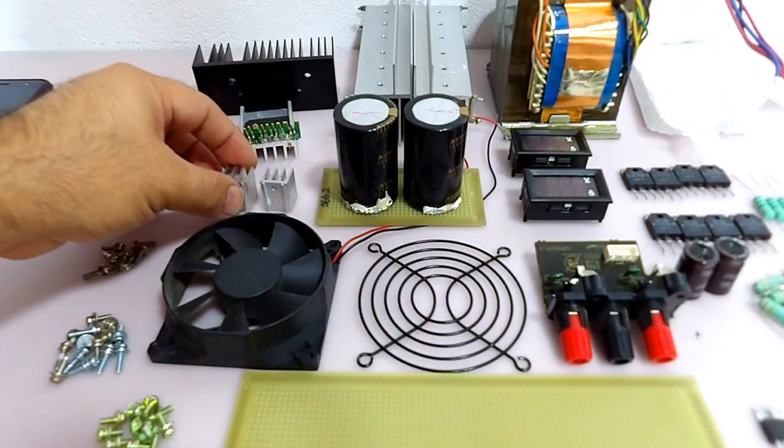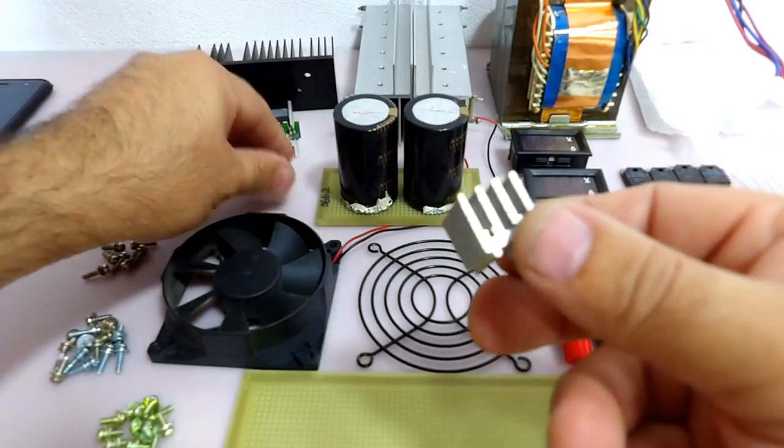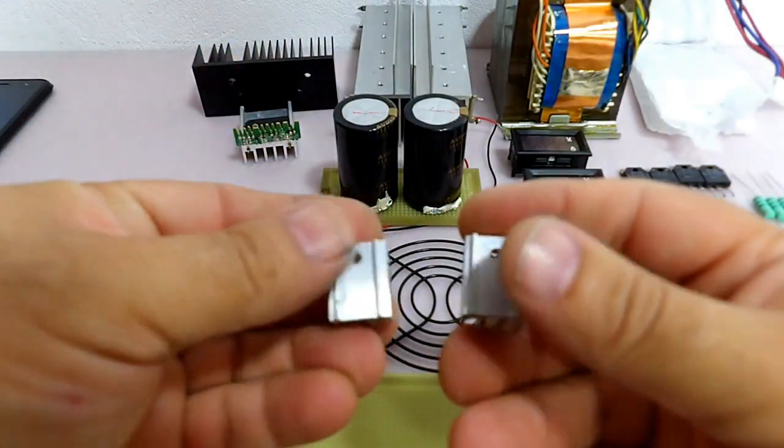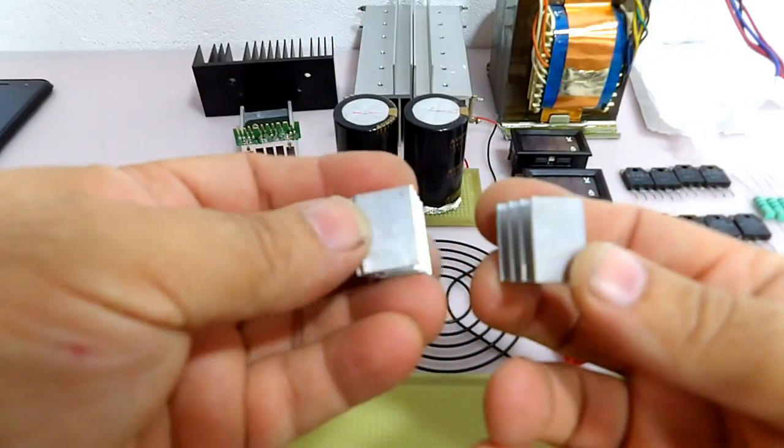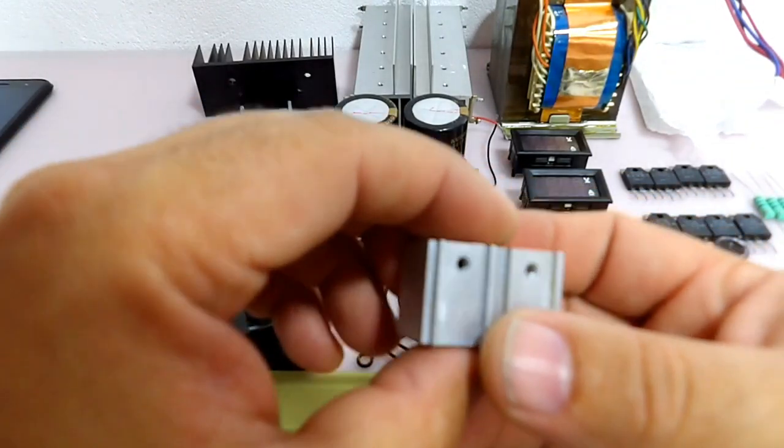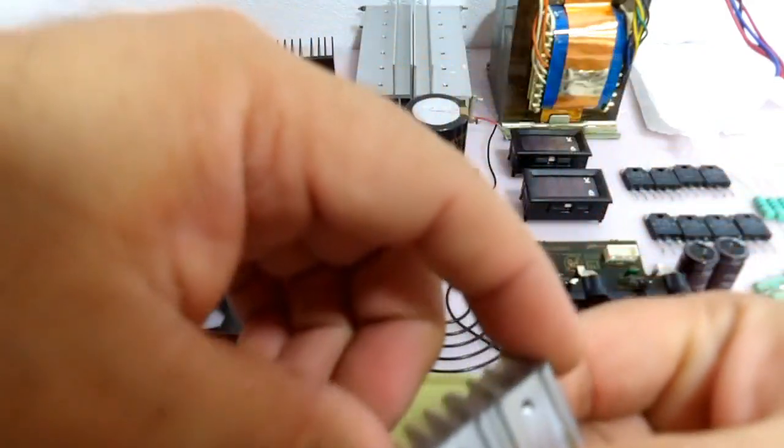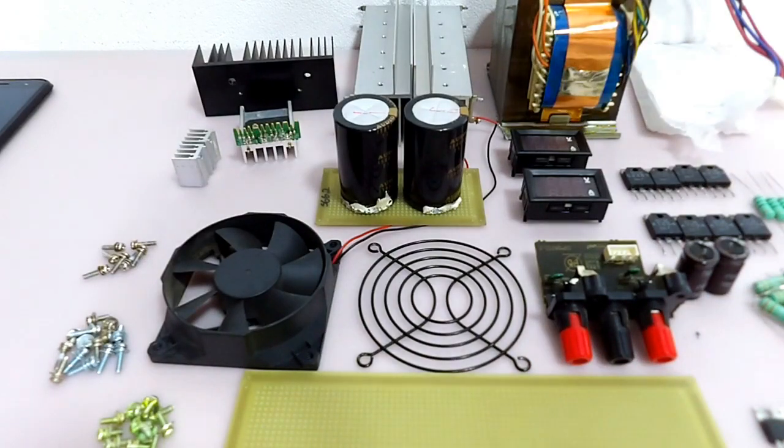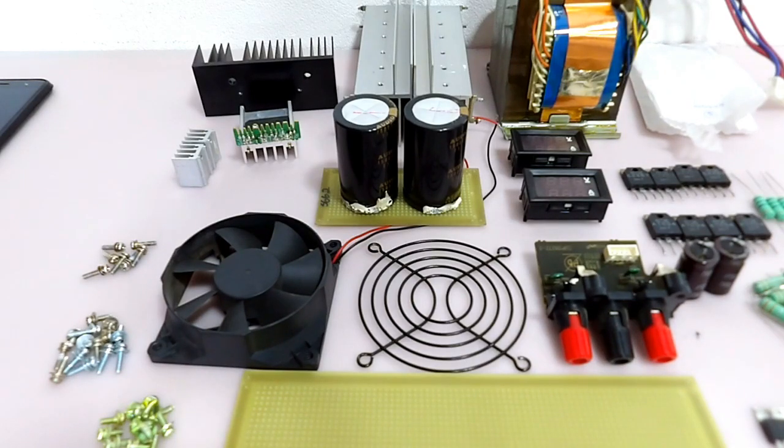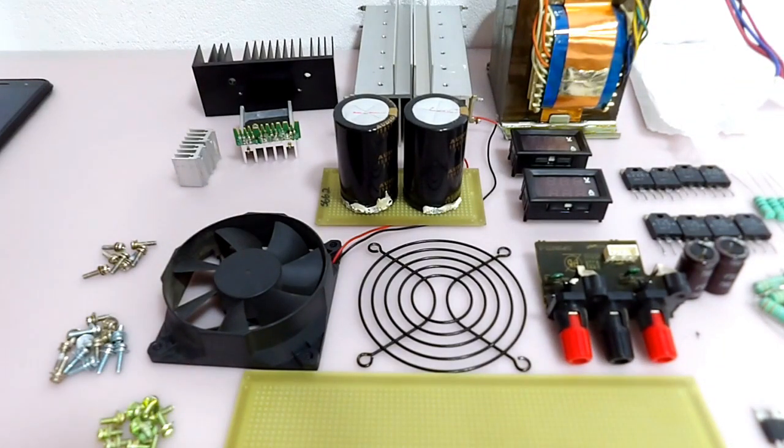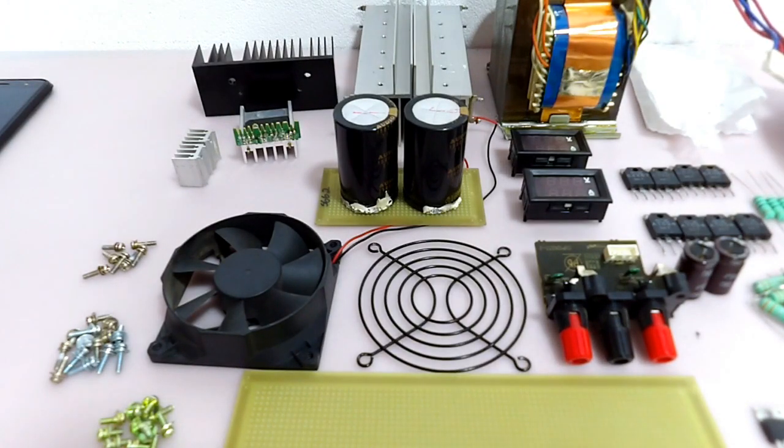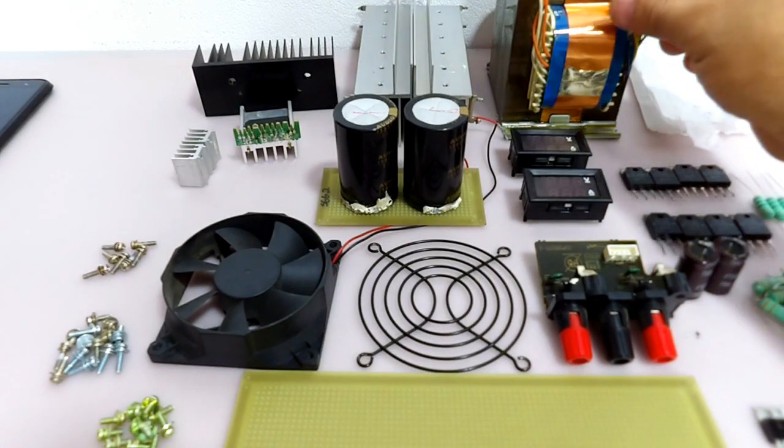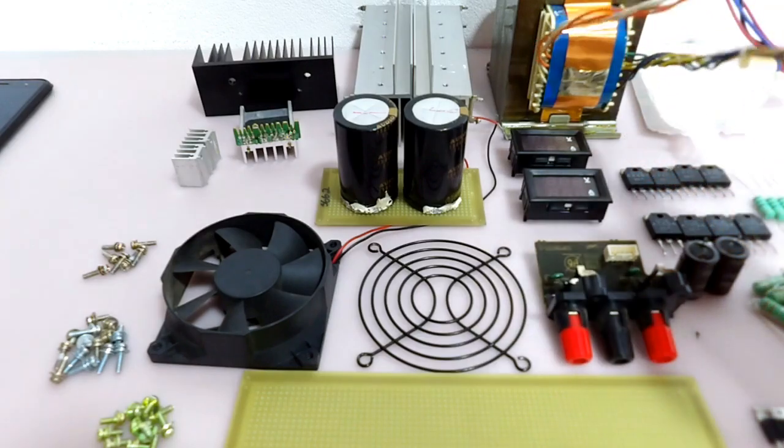E temos aqui esses dois pequenos dissipadores aqui. Olha que bonitinho que eles são. Esses dissipadores aqui eu vou utilizar para colocar dois reguladores de 15 volts. Porque essa fonte eu quero que ela seja bem completa. Então eu quero que ela forneça não só a tensão simétrica para a gente poder fazer manutenção ou testes em amplificadores, mas também eu quero que ela forneça para nós uma tensão de 15 volts, de repente, para a gente poder fazer a alimentação de um pré-amplificador.